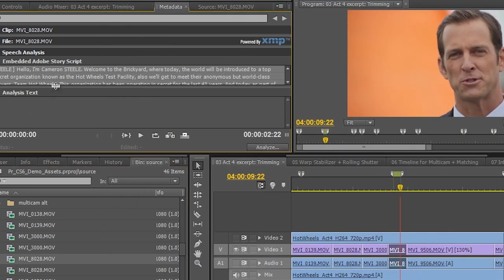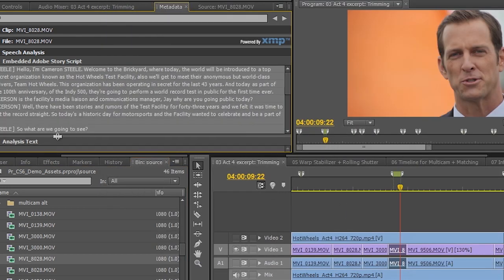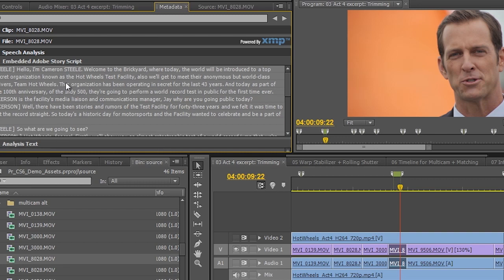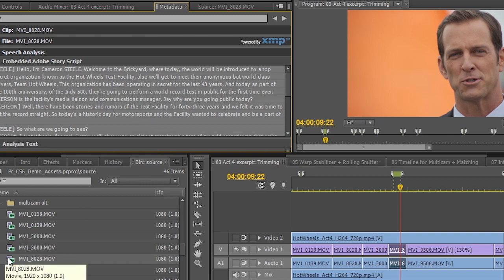And you'll see here that this actually even has the embedded Adobe story script. But this also includes all kinds of information about the scene location, time of day. All of that information also becomes searchable inside of Premiere.